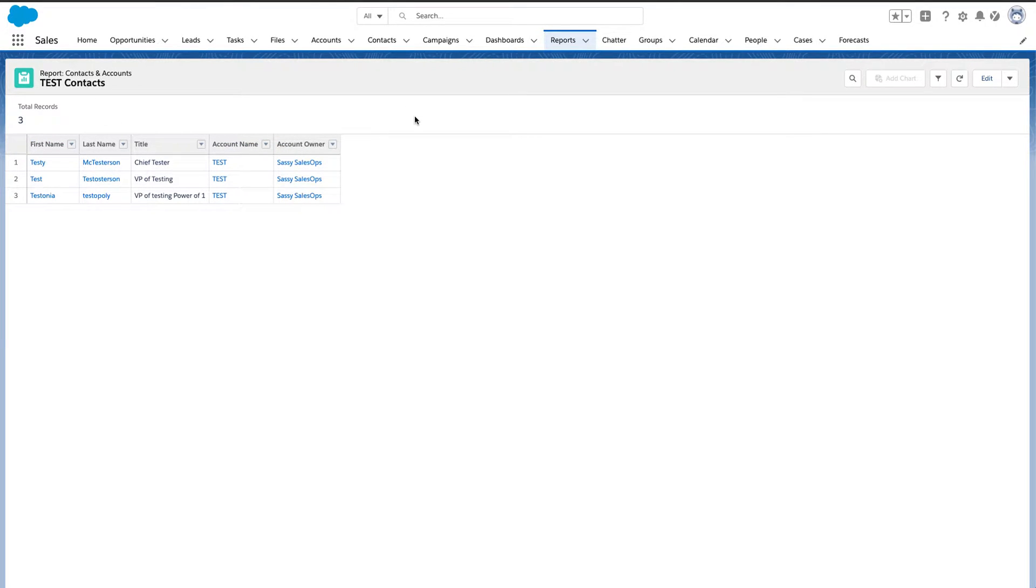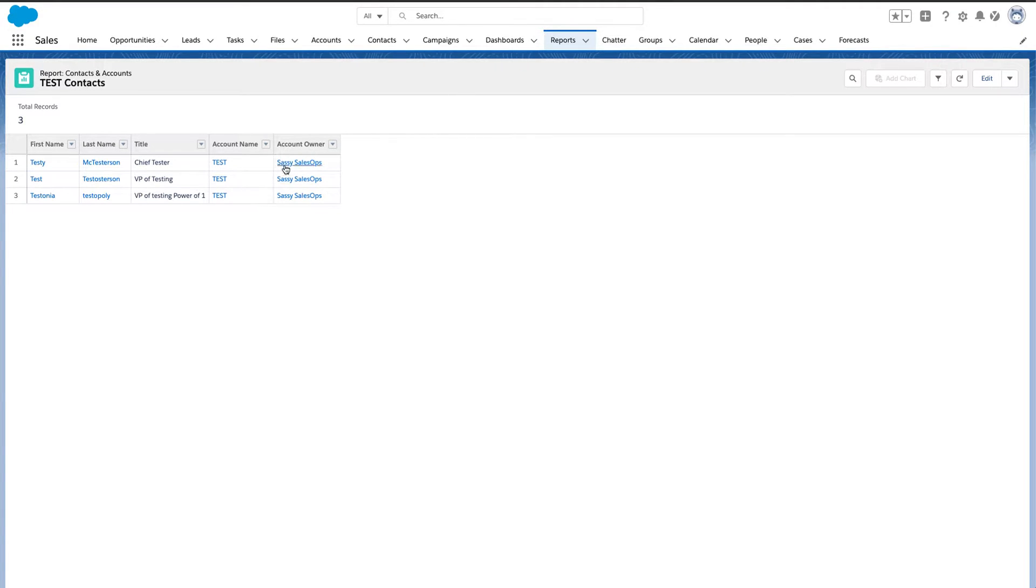So the way you do that is by creating a formula field with one. That's it. It's super freaking simple. And that is it.